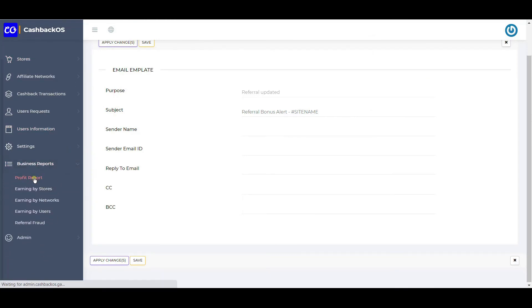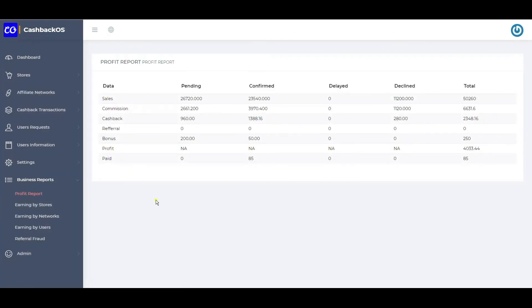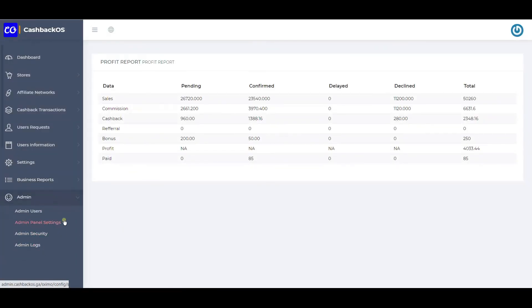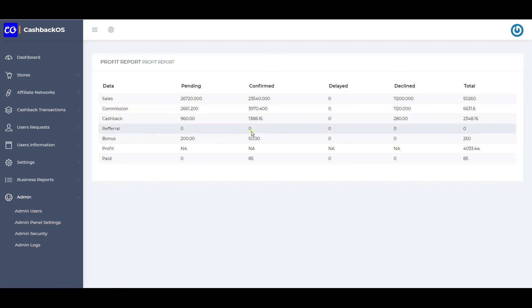These are various business reports that will help you monitor and watch your business performance. These are the various admin-related settings you can refer to here. I hope this helps. Thank you.